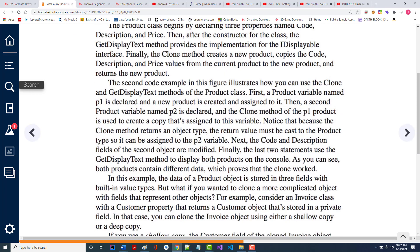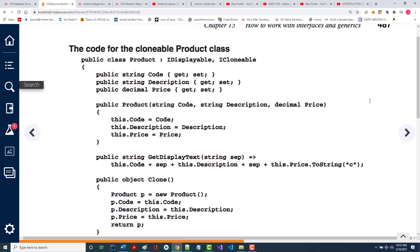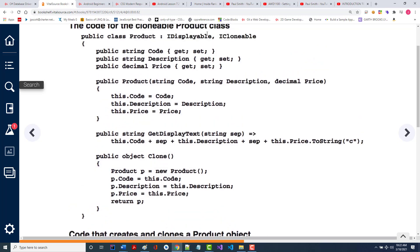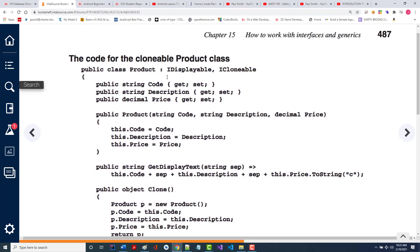The second code example illustrates how you can use the clone and getDisplay methods of the product class. You'll notice that product is the base class at the top, and the product class implements the iDisplayable interface and the iClonable interface. Since it does, it must have the clone method in here, and for displayable it's using getDisplayText.